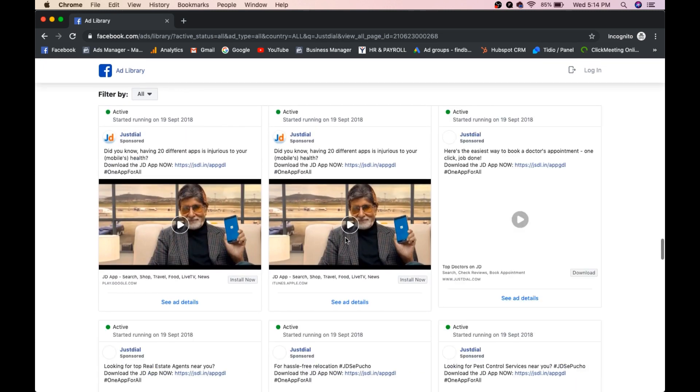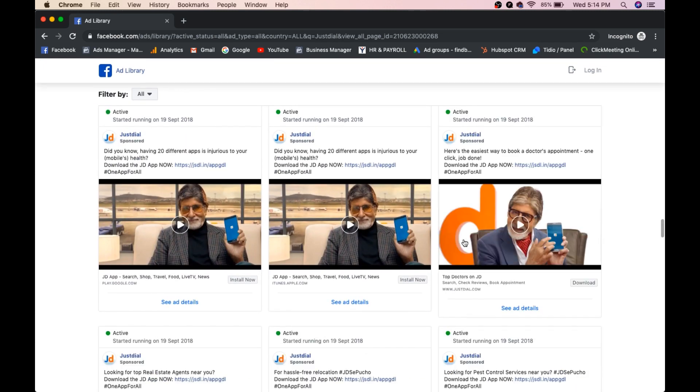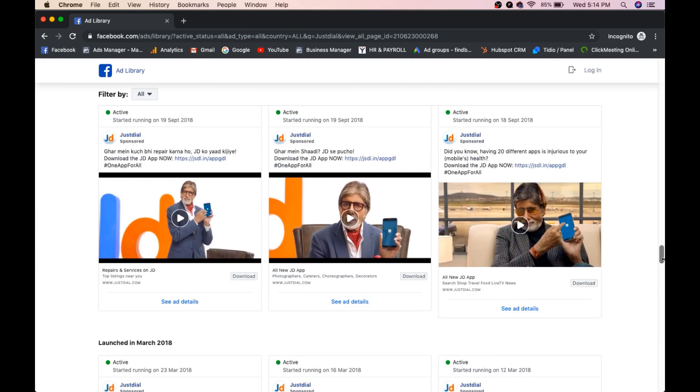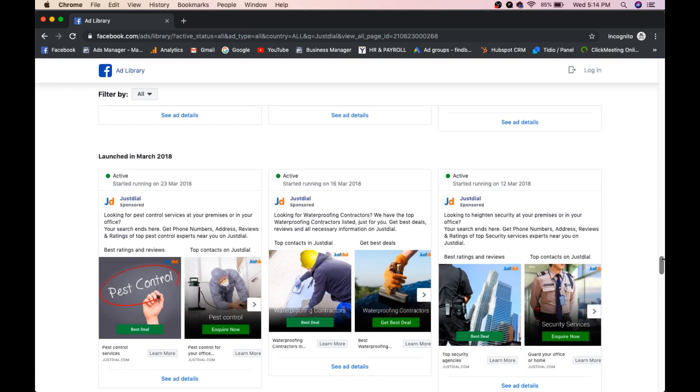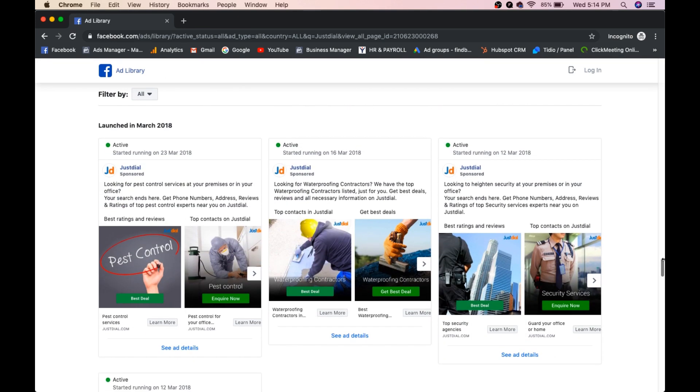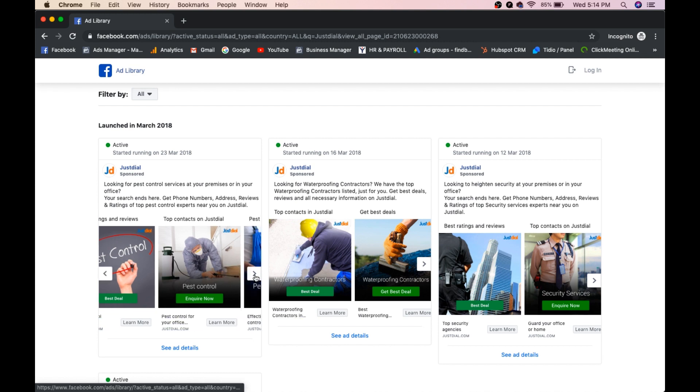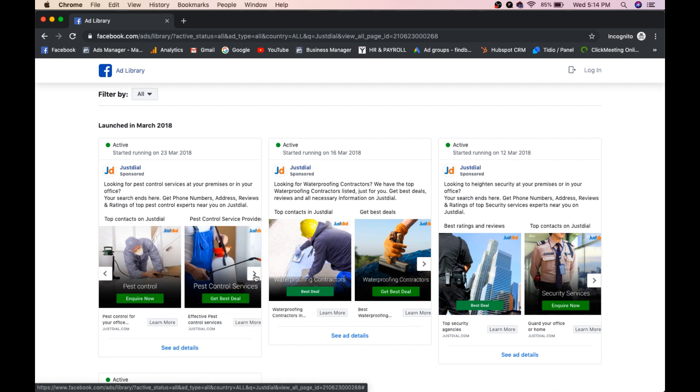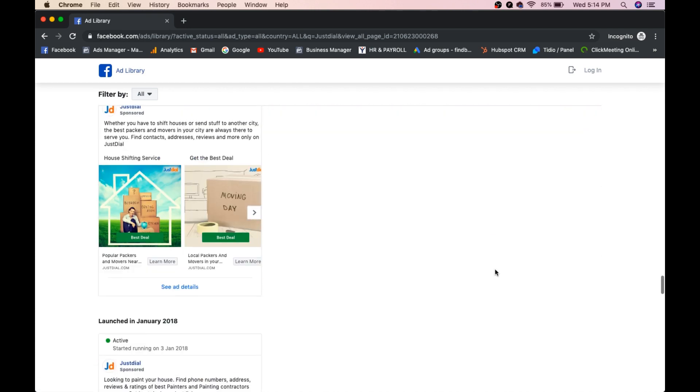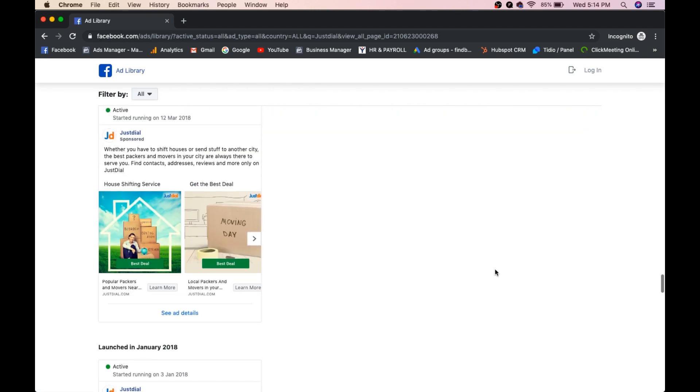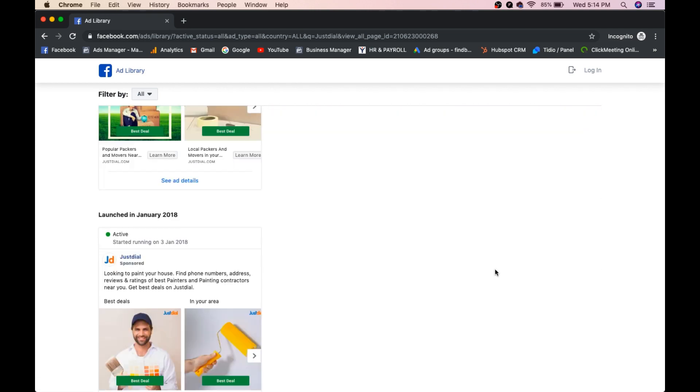Mostly he used his brand ambassador Amitabh Bachchan for the graphics. See some of his graphics like pest control. Okay, so these are all pest control ads.